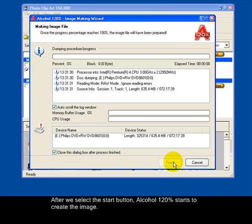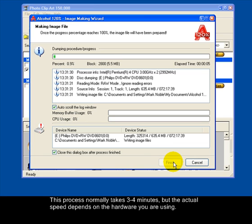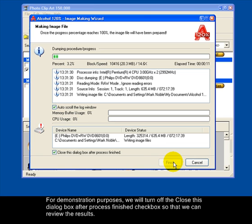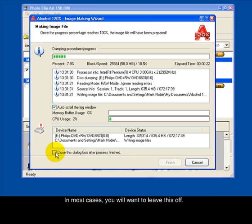After we select the Start button, Alcohol 120% starts to create the image. This process normally takes 3-4 minutes, but the actual speed depends on the hardware you are using. For demonstration purposes, we will turn off the Close this dialog box after process finish checkbox so that we can review the results. In most cases, you will want to leave this on.